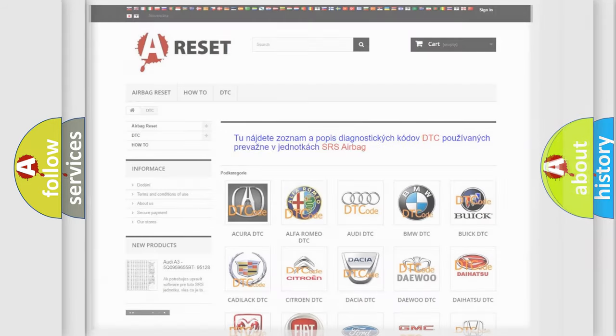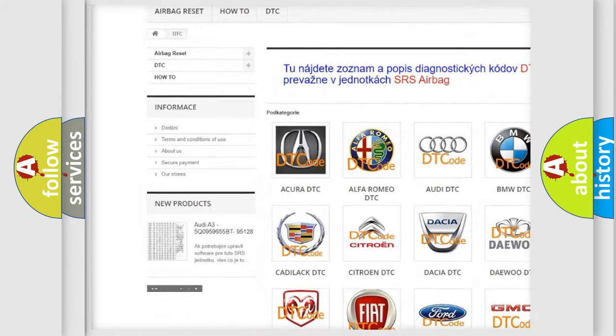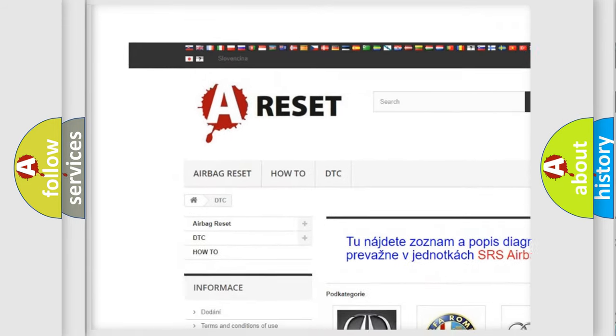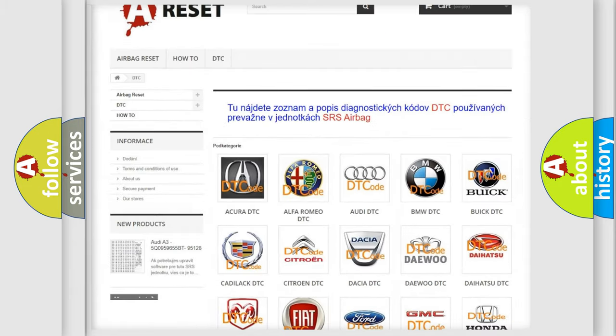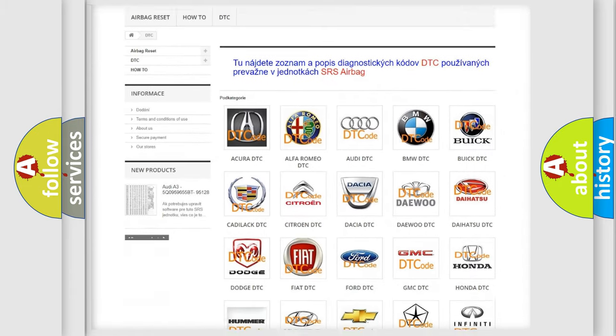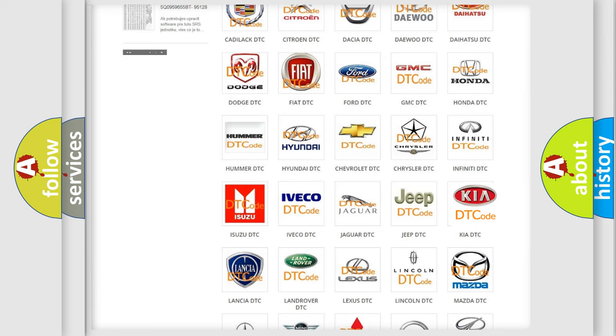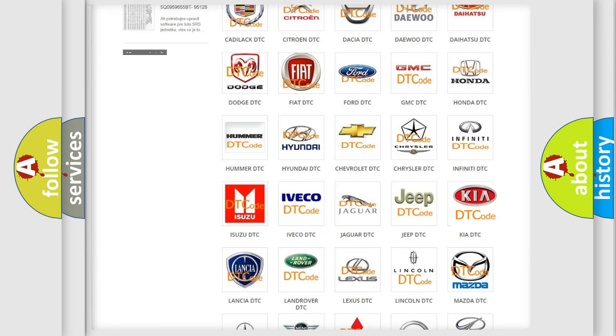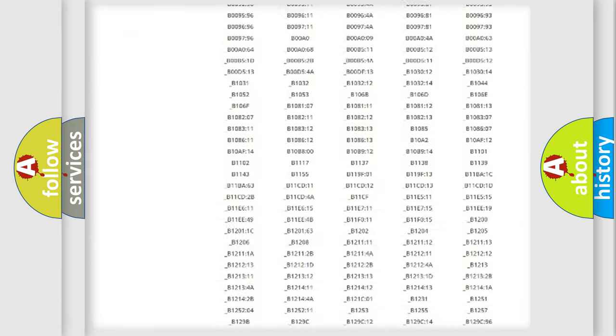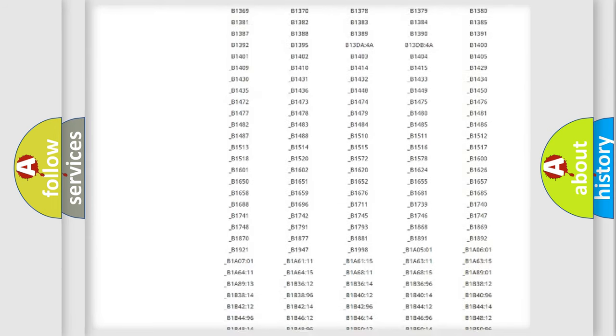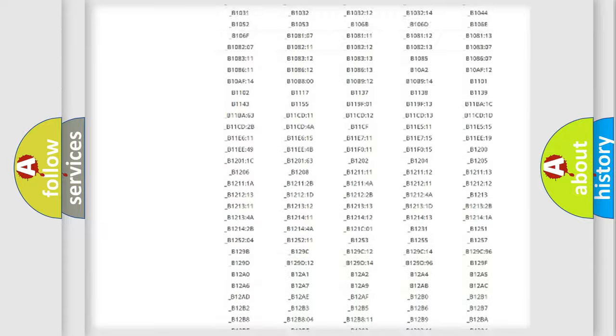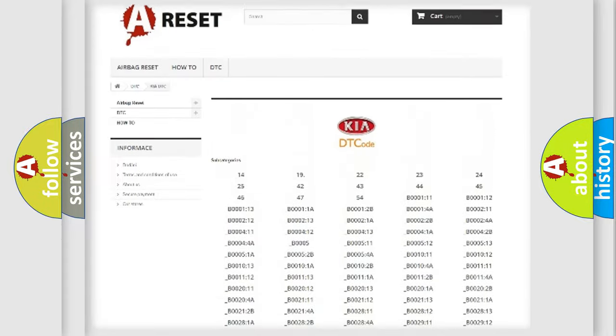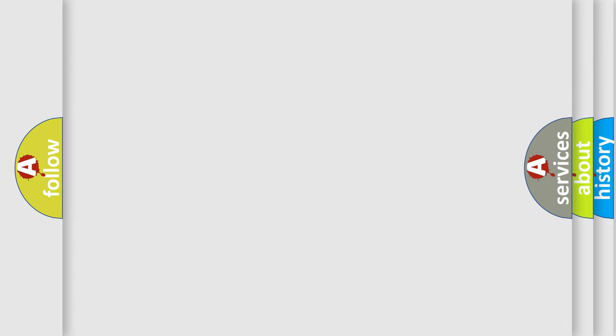Our website airbagreset.sk produces useful videos for you. You do not have to go through the OBD2 protocol anymore to know how to troubleshoot any car breakdown. You will find all the diagnostic codes that can be diagnosed in KIA vehicles, and many other useful things. The following demonstration will help you look into the world of software for car control units.